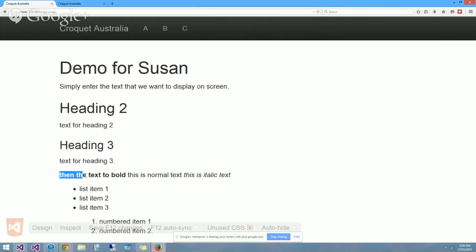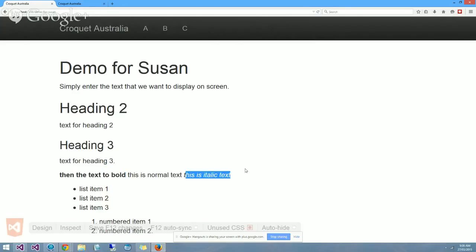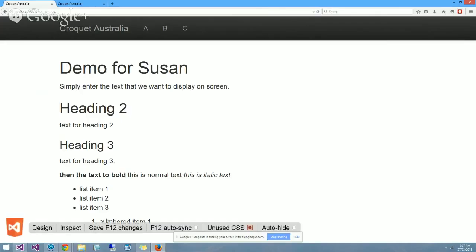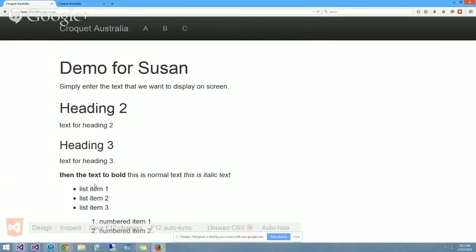Here is the bolded text as we requested and here is the italic text as we requested. Down in the bottom here the list is screwed up because I put two lists next to each other which you don't normally do, but you can see that the lists have worked.